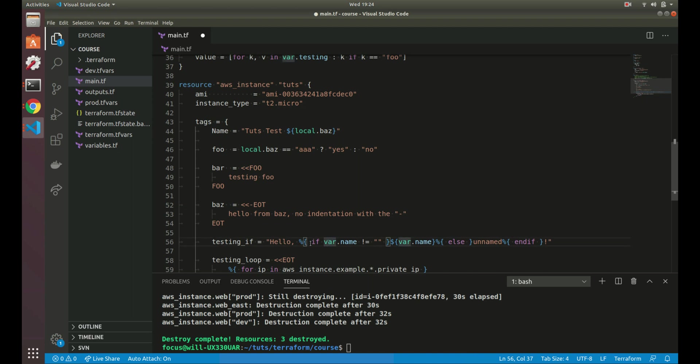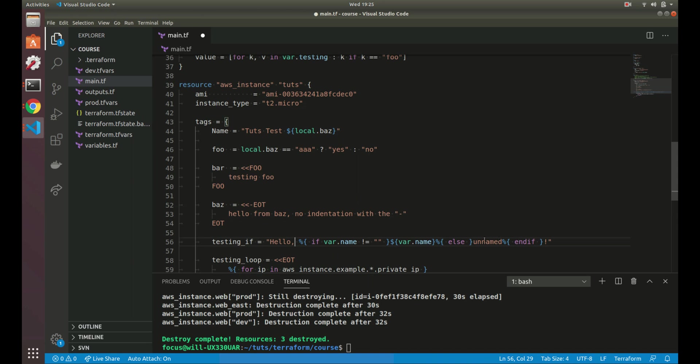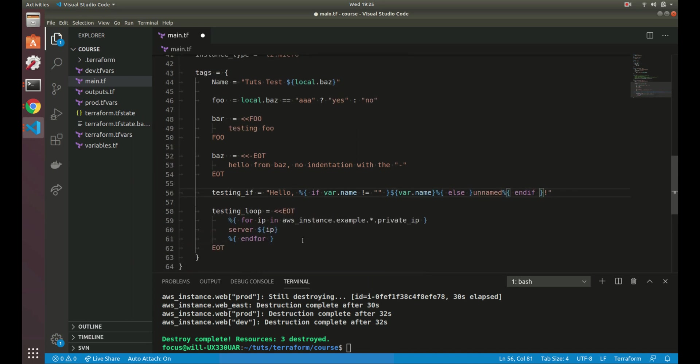So you can kind of basically say string and then you have your template right here and then you can do a real if statement, just like in any template language. So you have if var.name equals nothing echo out that or assign it to that else fall back to that. So you have that.